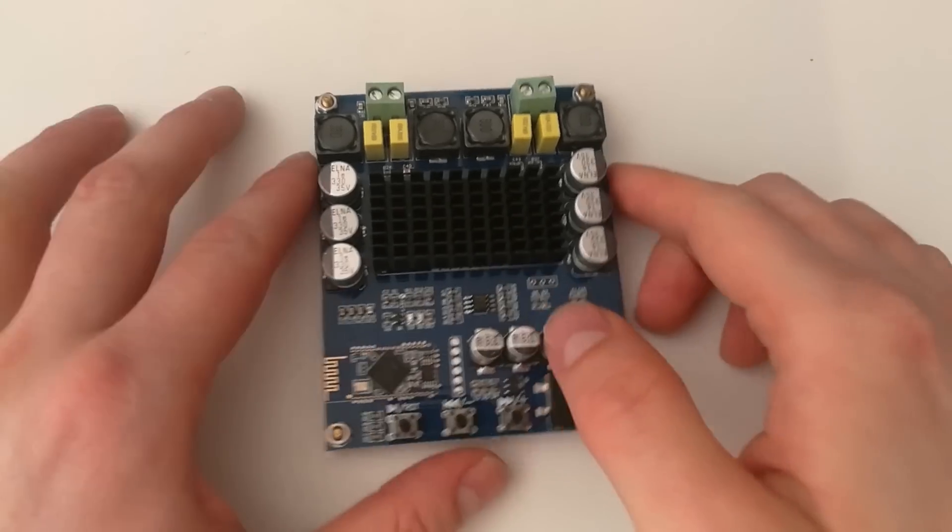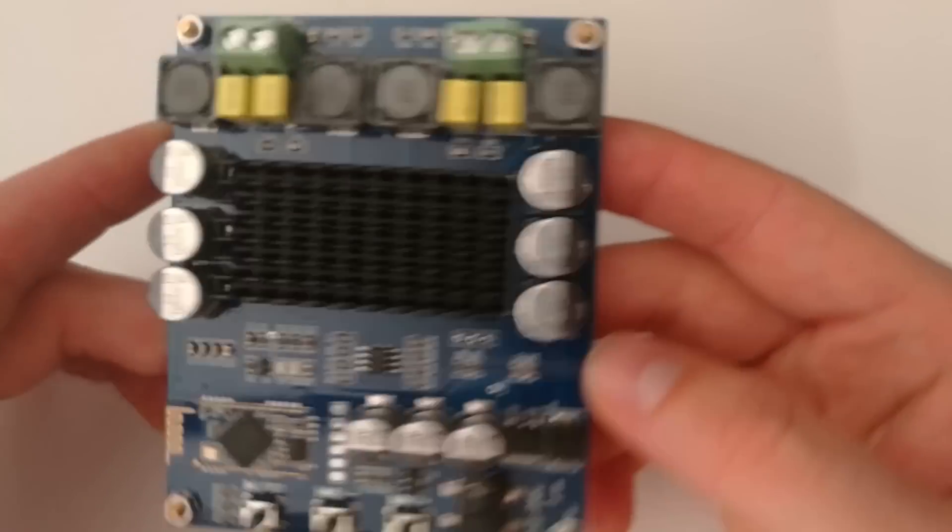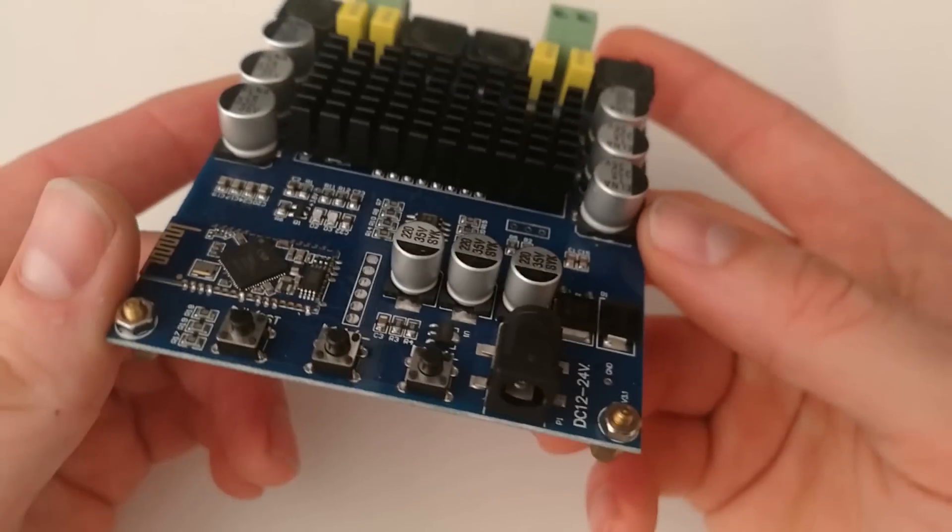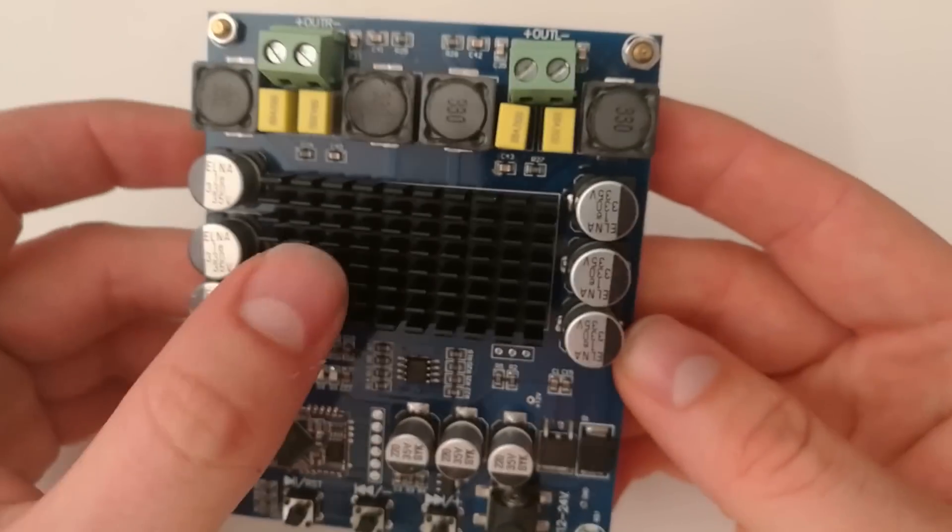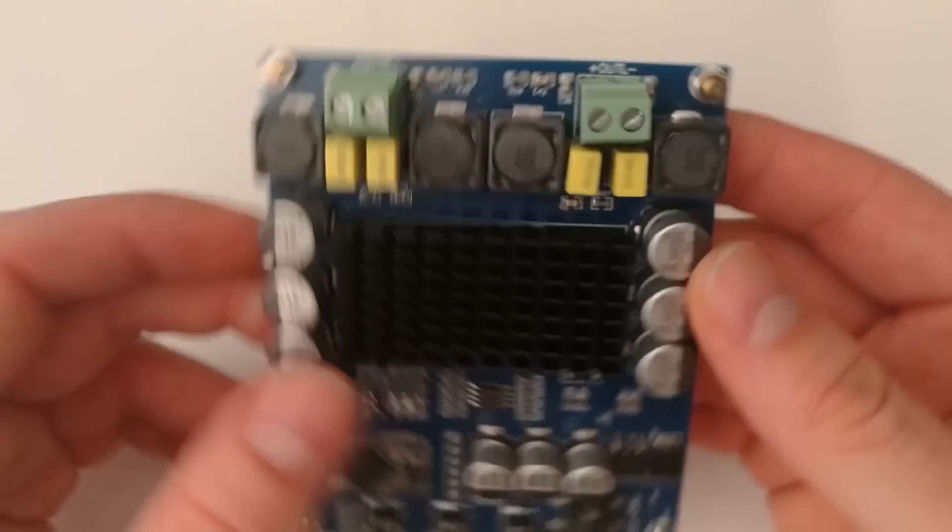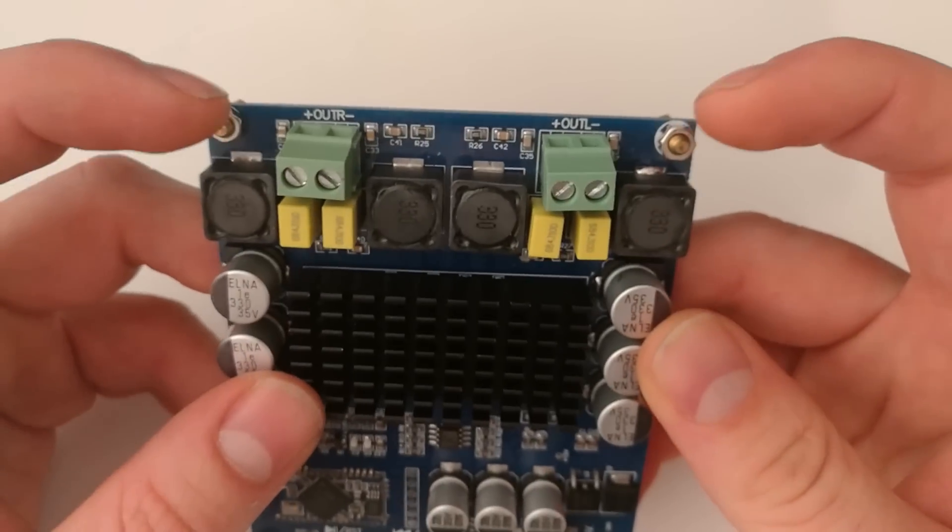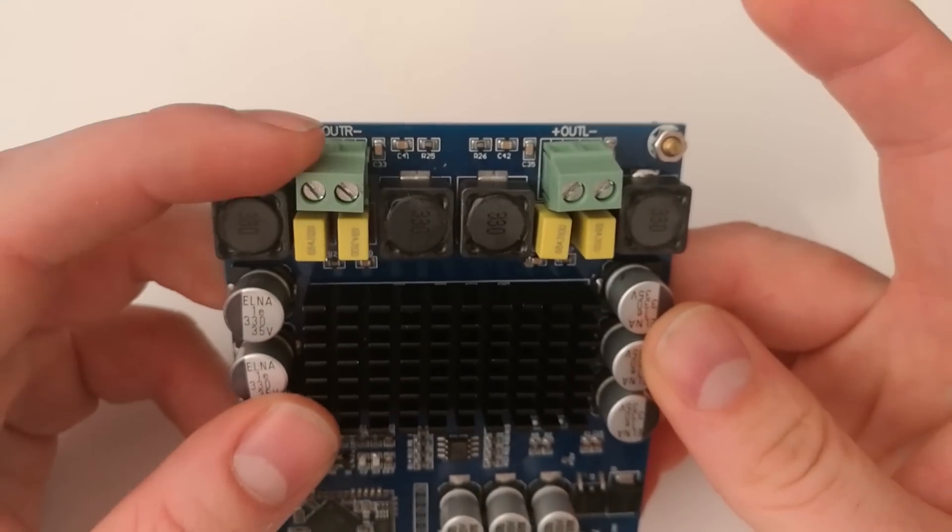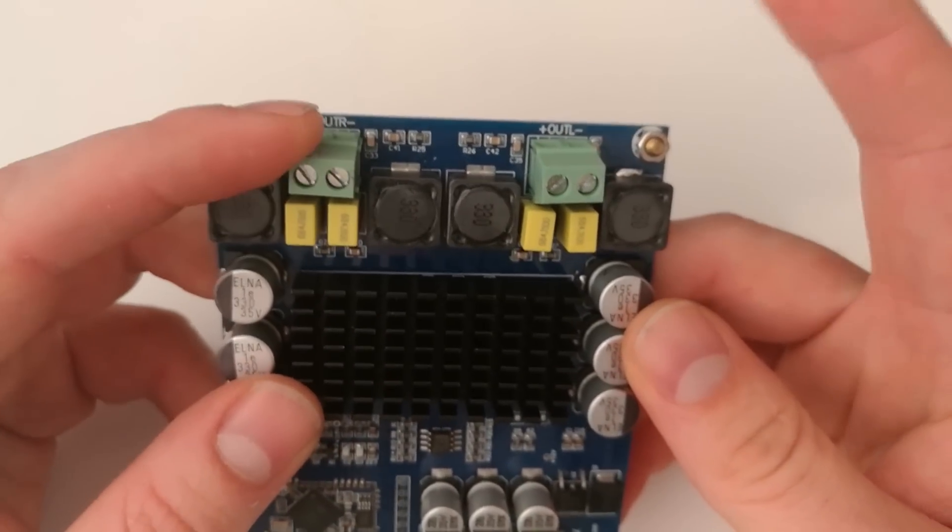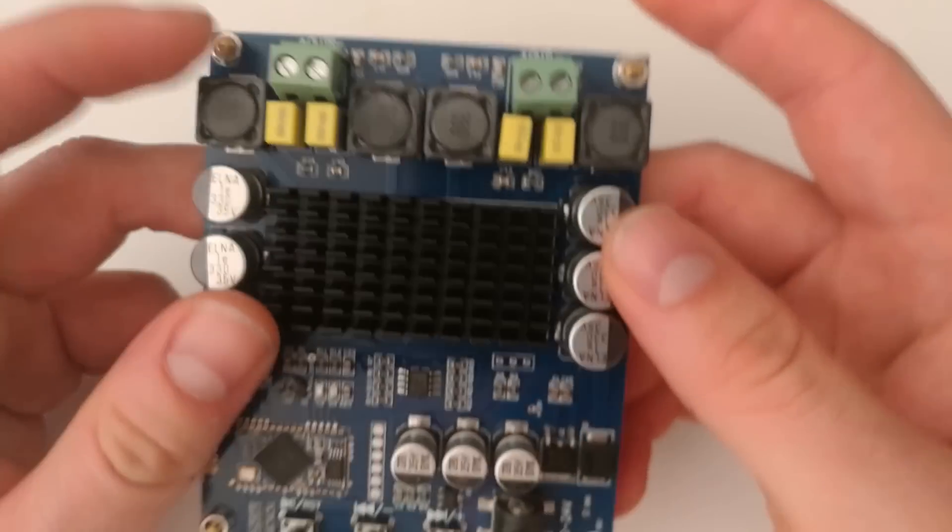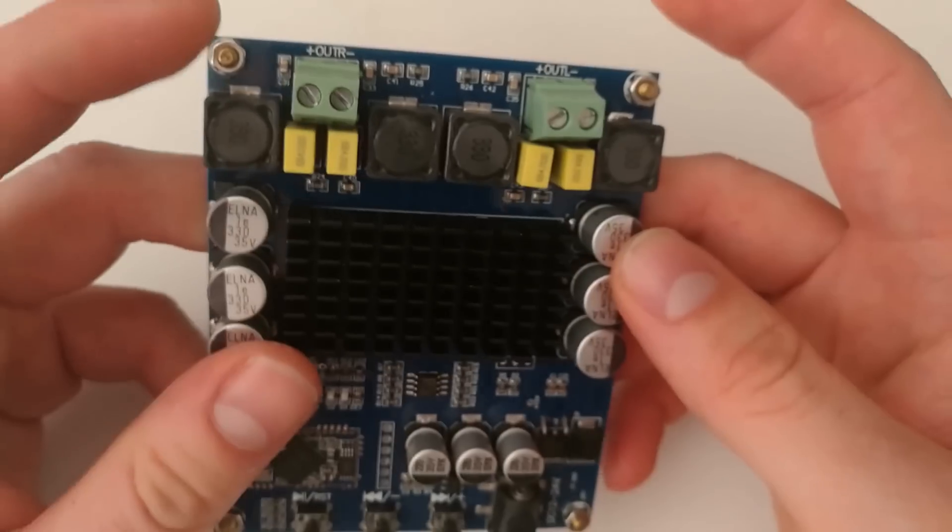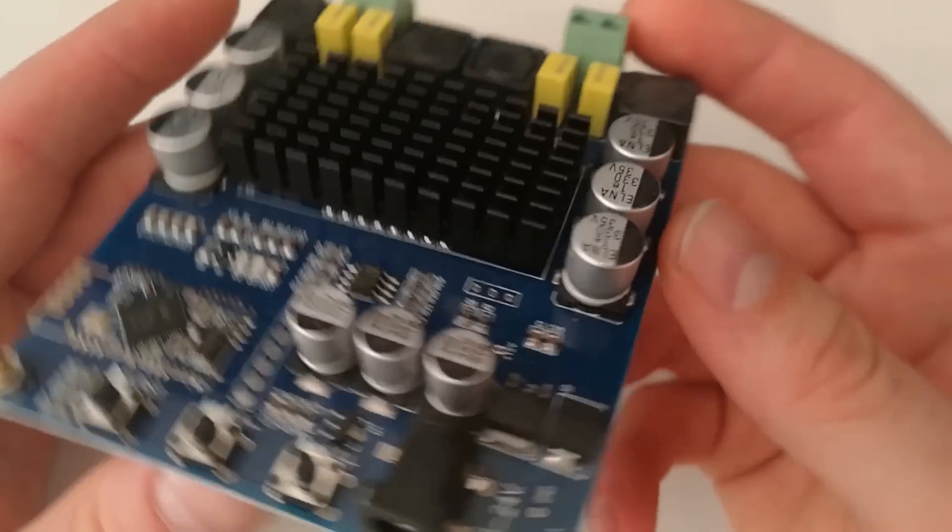Hi folks, this is another amplifier which knocks me out because this thing is a TPA3116D2 and it has 120 watts per channel, so two channel 120 watts.